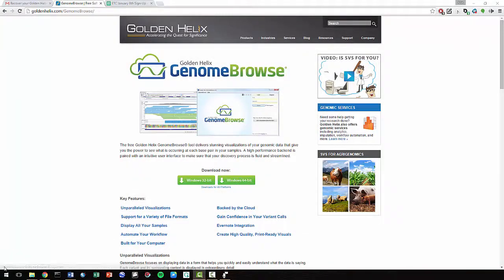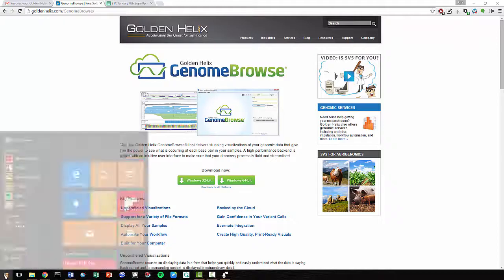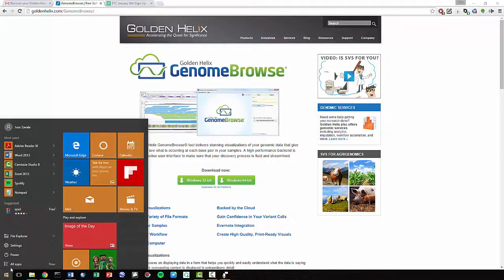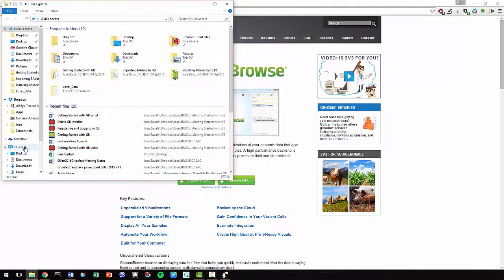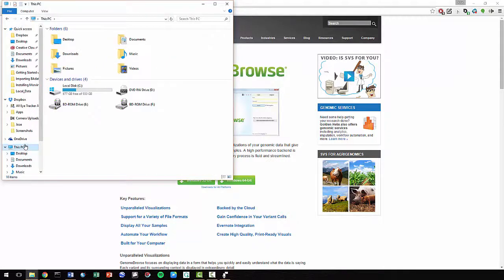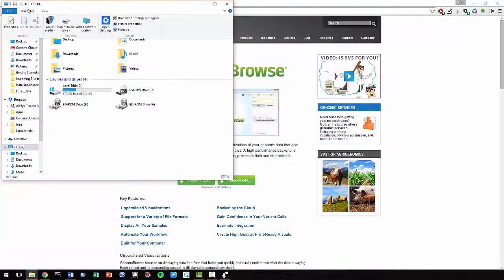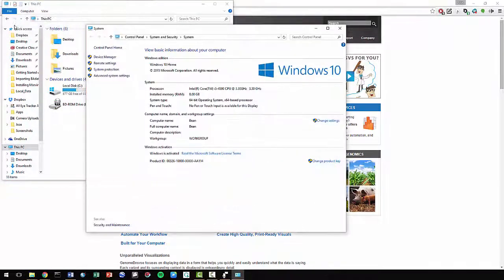go to the Start menu, open File Explorer, go to This PC, select Computer, select Properties.